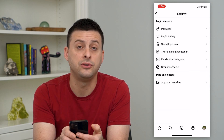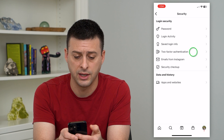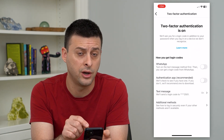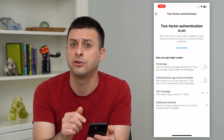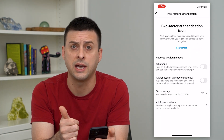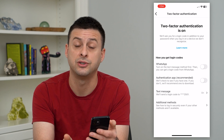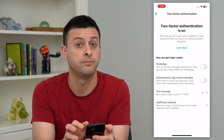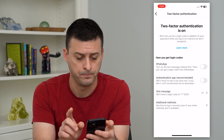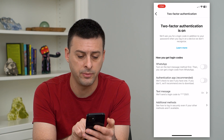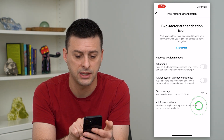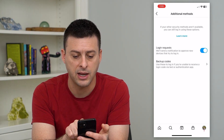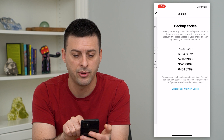Here you can see two-factor authentication — tap on that. You need to make sure it is turned on. You can either turn it on via WhatsApp, text message, or something like that, but it needs to be turned on to get those backup codes. At the very bottom you can see Additional Methods — tap on that, and then it says Backup Codes. Tap on that.